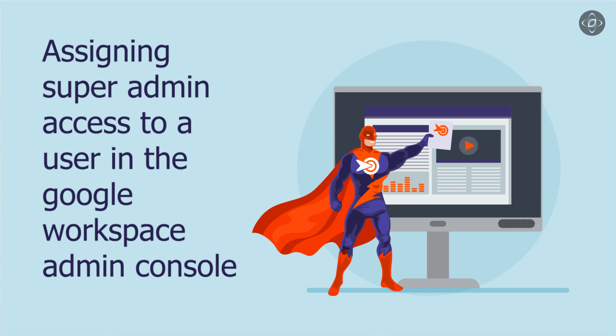Hi everyone, today I'm going to share the steps for assigning super admin access to a user in the Google Workspace Admin Console.